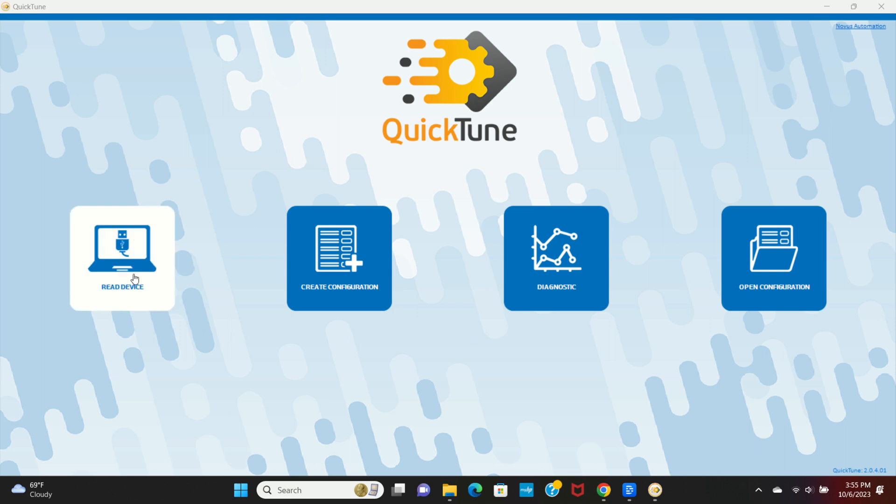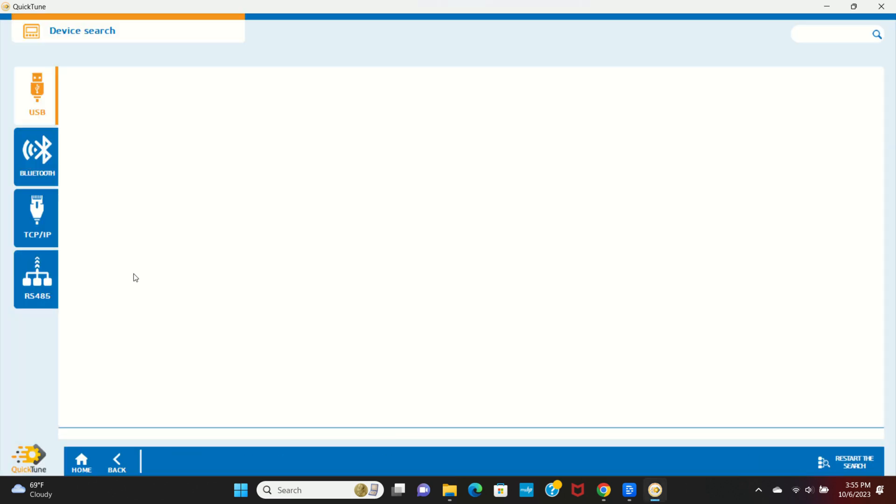It may take a moment to search for connected devices. The N20K48 has several different means of connecting to a computer, and QuickTune supports all of these methods, but for today's example, we're going to use USB. Click on the N20K48.